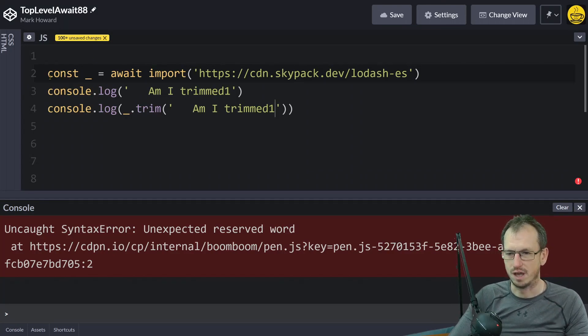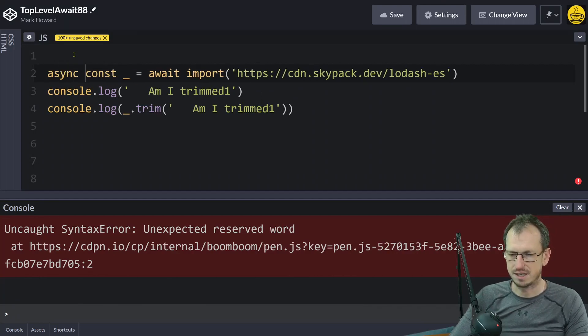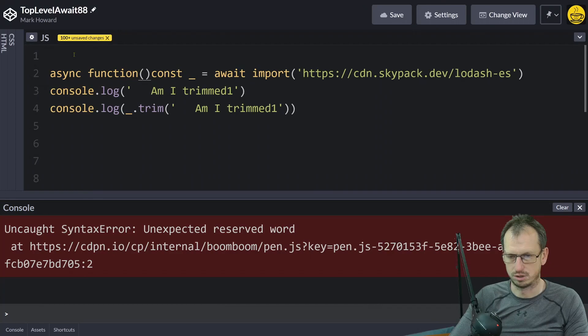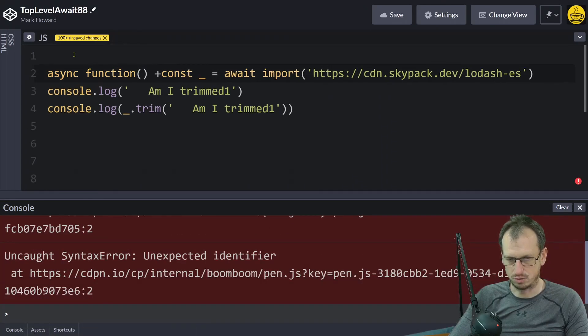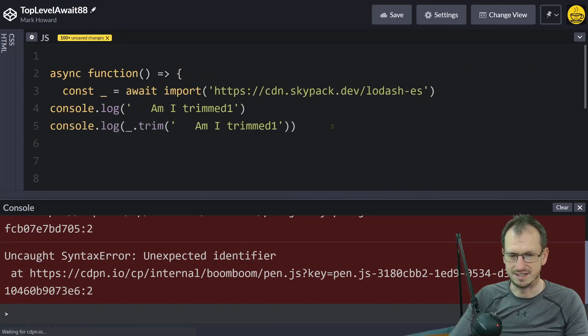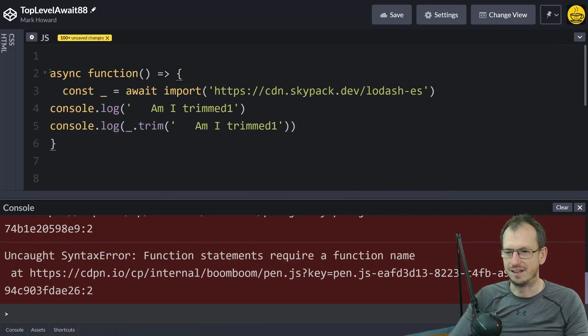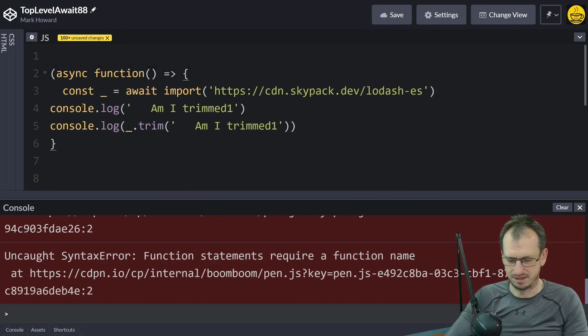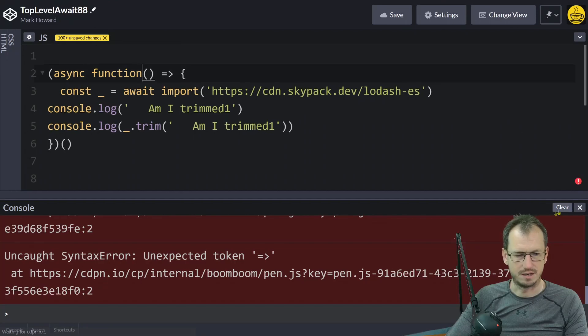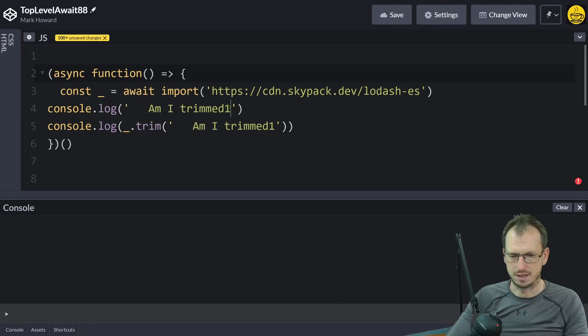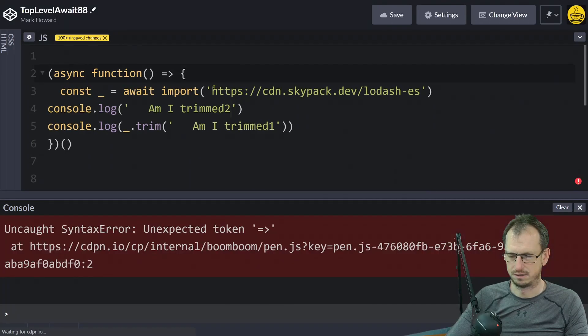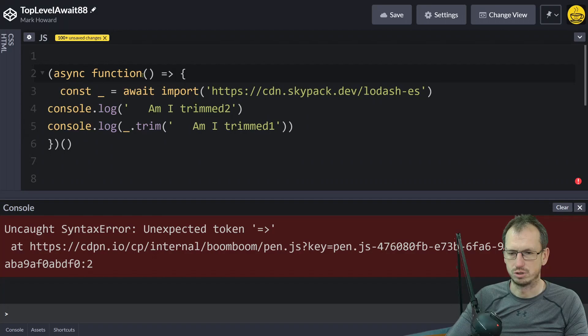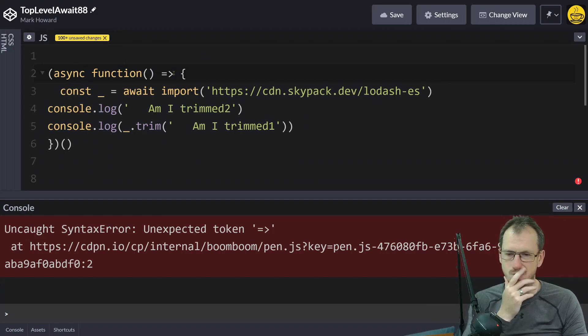So we would say async function and we can just put all of this inside there and then immediately execute it. Back to the old iffy world. And I clear that now and get it to update again. Async function... my syntax is not completely correct.